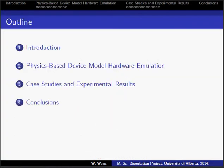This presentation contains four sections. Section 1 is Introduction. Section 2 is Physics-Based Device Model Hardware Emulation. Section 3 is Case Studies and Experimental Results. Section 4 is Conclusions.